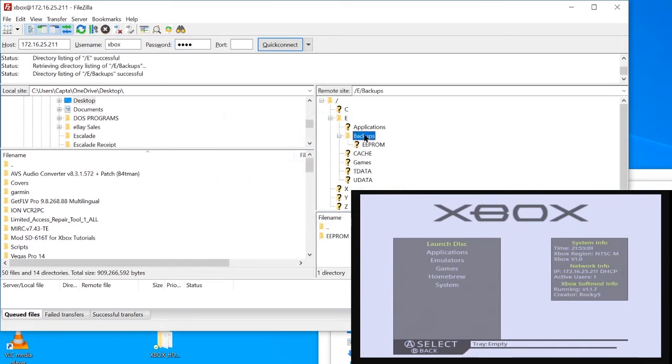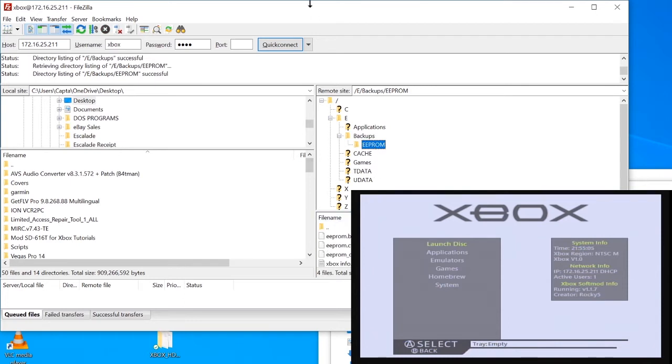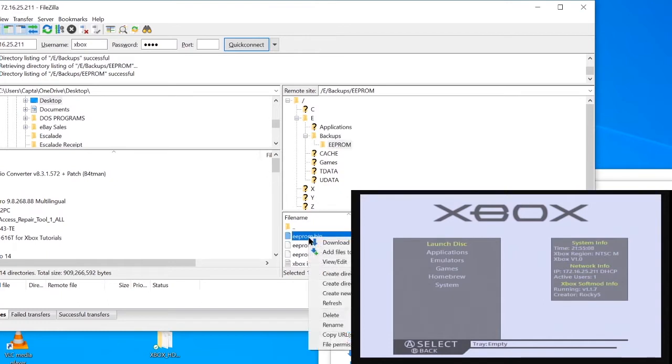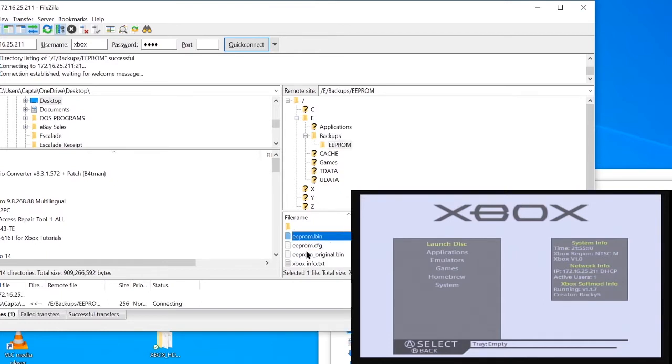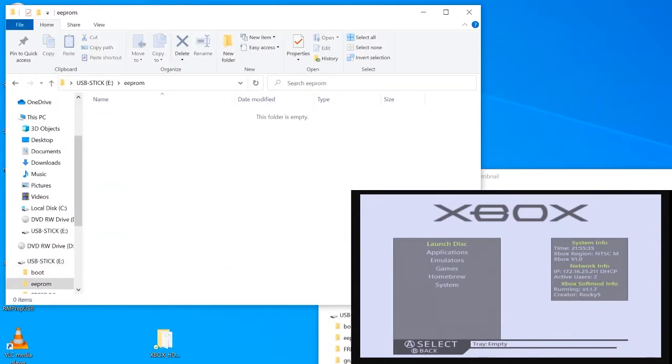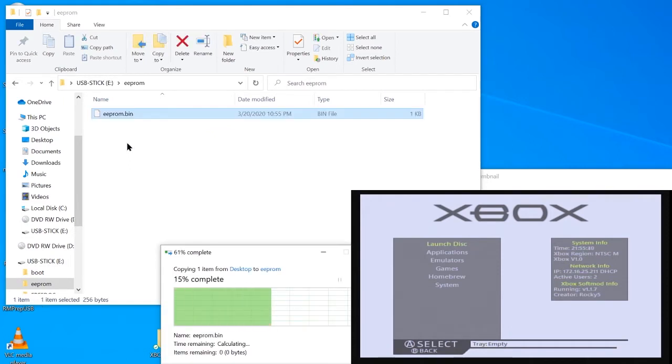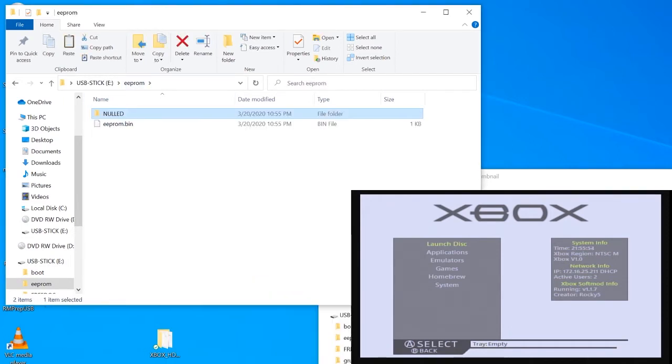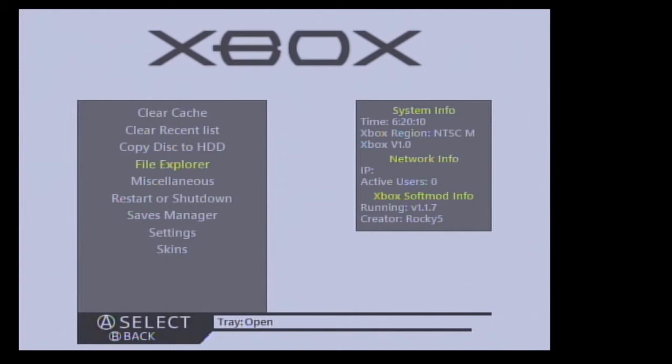I'll then copy this to my Xbox HDD USB drive to use in the next part of this video. And that's all that there is to it. We just successfully nulled our EEPROM.